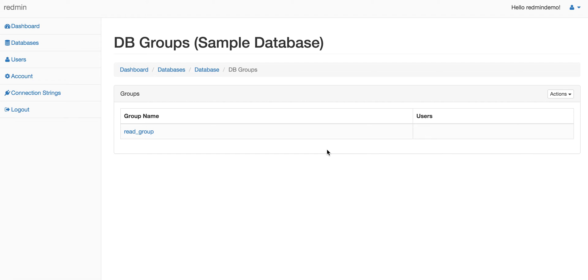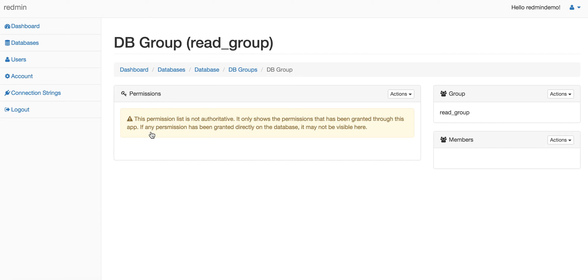If you click on the read_group link, it shows you what the DB group is about. Here it allows you to select permissions for the group.